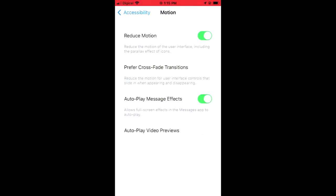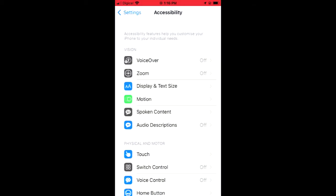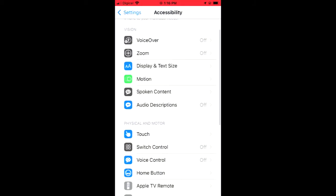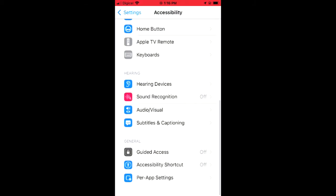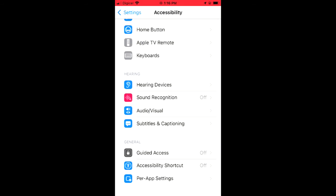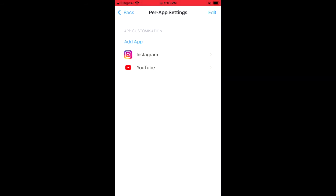To turn off motion sensor for a specific app, simply come out of this and scroll down to the bottom of Accessibility. Then you'll tap on Per-App Settings. By doing this, you can specify the app that you would like to alter the settings for.